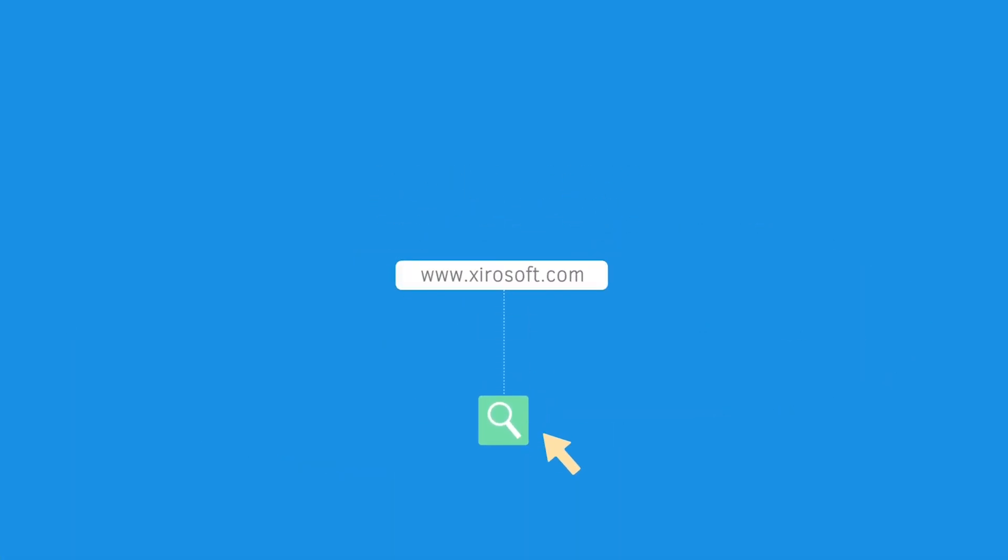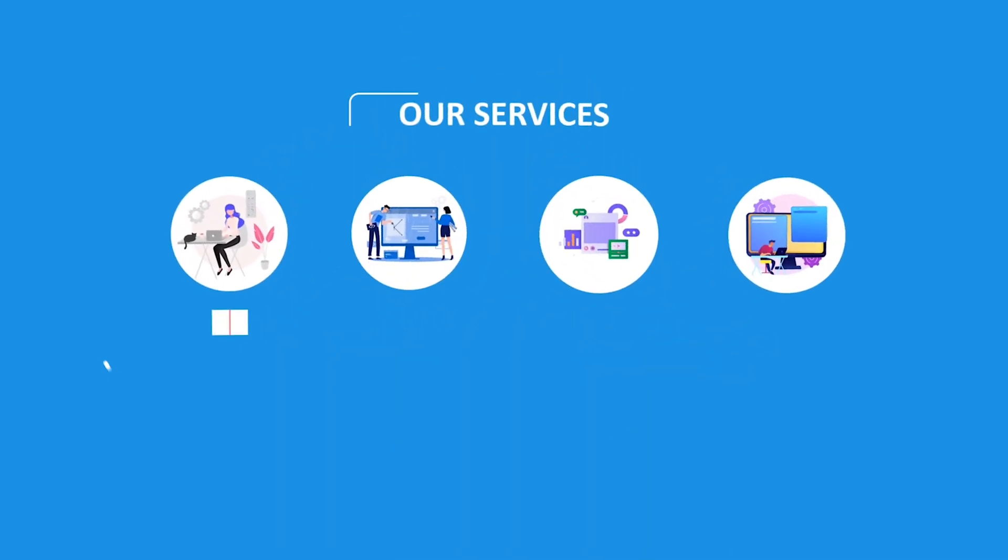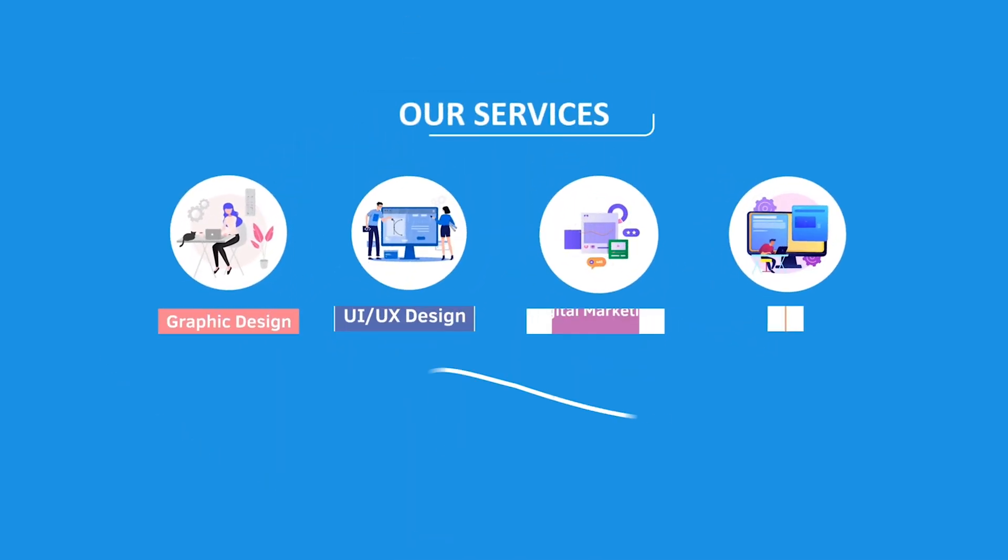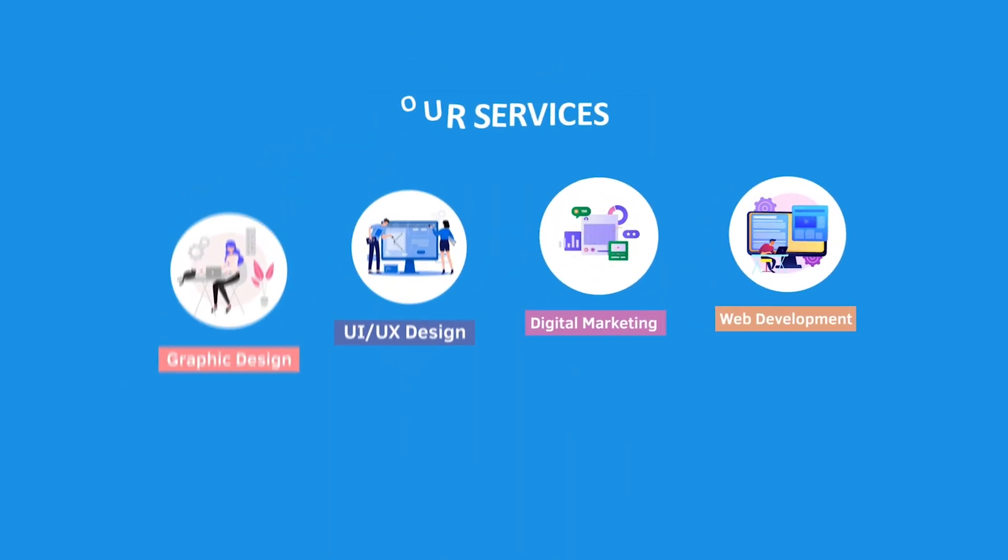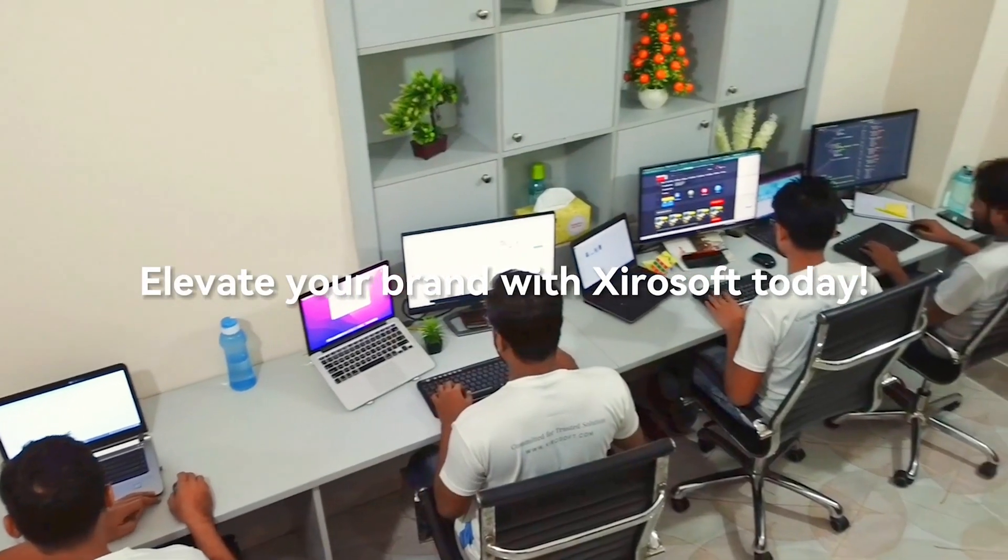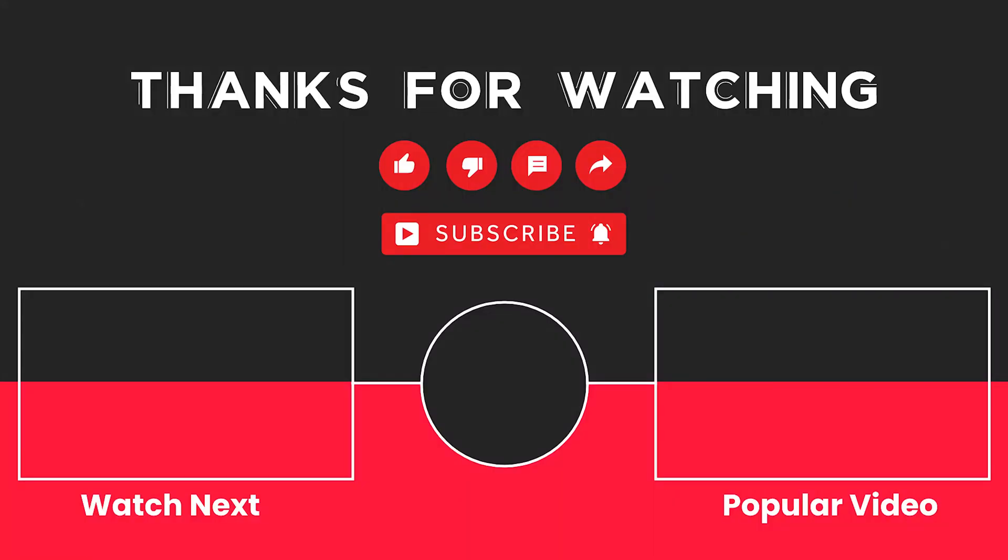This video is sponsored by Zerosoft. Zerosoft offers graphic design, UI/UX design, digital marketing, and web development. Elevate your brand with Zerosoft today. For more details, check the description box.